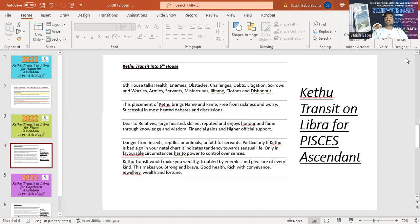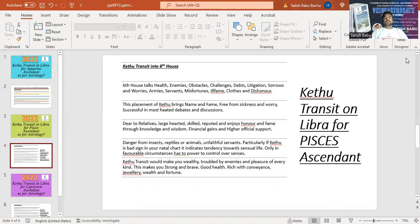So 6th house talks about health, enemies, obstacles, efforts, challenges, debts, litigation, sorrows and worries, army, servants, misfortunes, ill fame, thoughts and dishonor. So all the bad stuff that's going to be facing in this life can be seen from the 6th house.